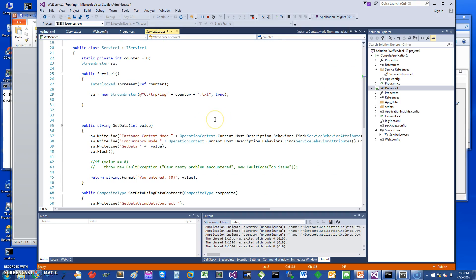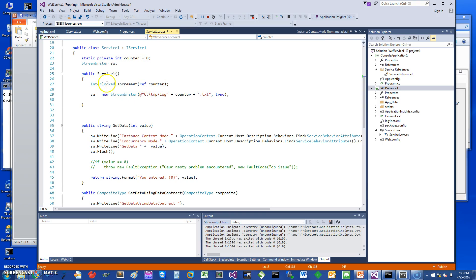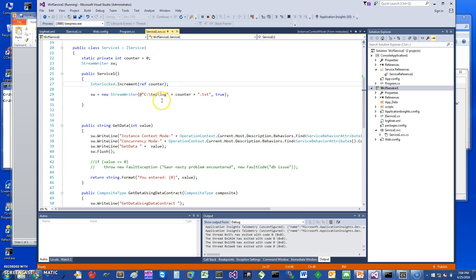Just to be able to demonstrate what's going on, what I've done is when the service instance is created I increment the counter. This is done through locking, so it does an interlocked increment. It creates a new file in tmp log and it will have the counter value, so one, two, three, and so on.